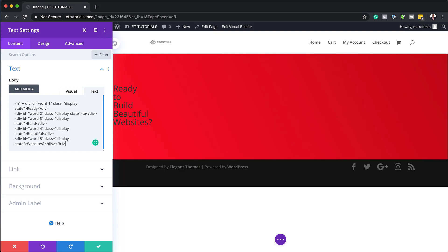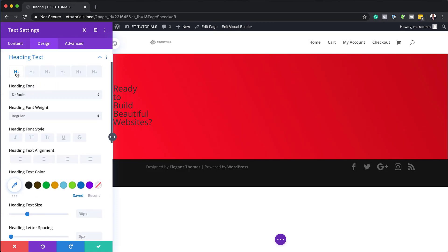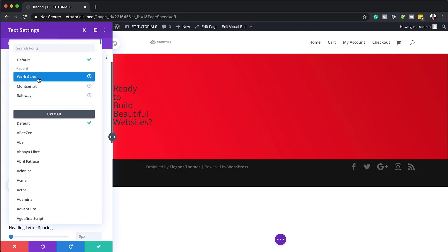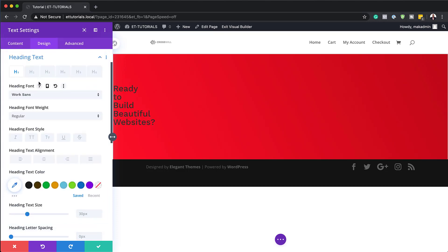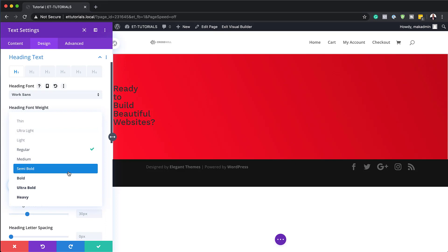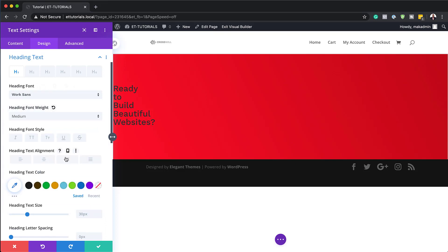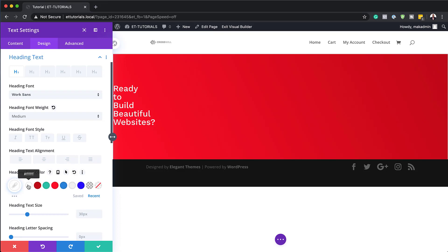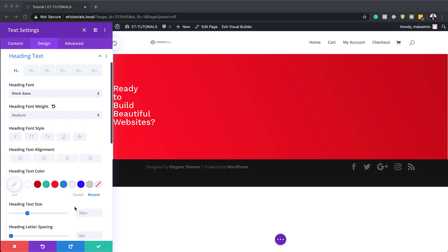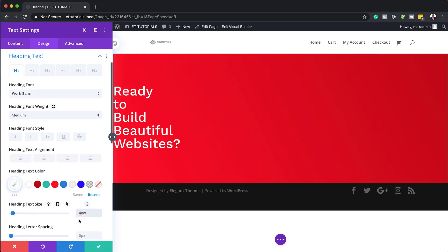The next step is to go in and customize our text. Click on Design, then Heading Text. Make sure the Heading 1 tab is activated because that's what we set our text to. On the heading font, we're going to change this to Work Sans. On the font weight, let's set this to Medium so it's nice and bold. Then let's make our text white — I'll click on Recent and choose the white color I've used before.